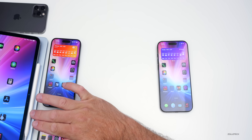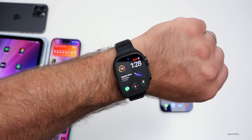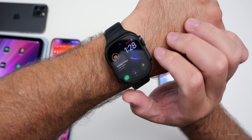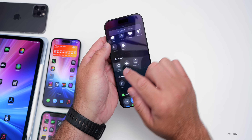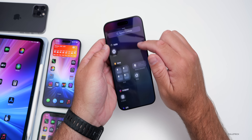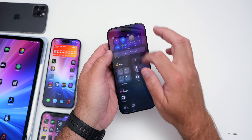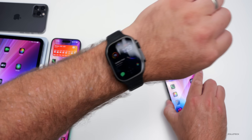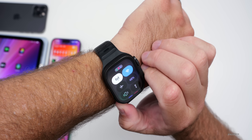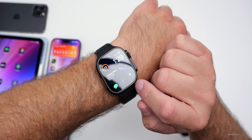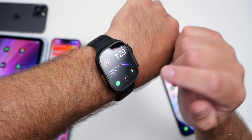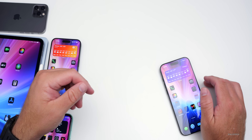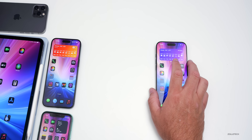When it comes to watchOS 26, we're expecting some sort of design change for consistency with all the other operating systems, and a Control Center update that allows for third-party support — similar to what they added with iOS 18. So third-party developers could potentially offer controls on watchOS 26 as well. Support-wise, it looks like they may not drop support for any Apple Watch — the SE 2nd generation all the way up to the Apple Watch Ultra 2 should be able to get this update, with Series 6 supported.